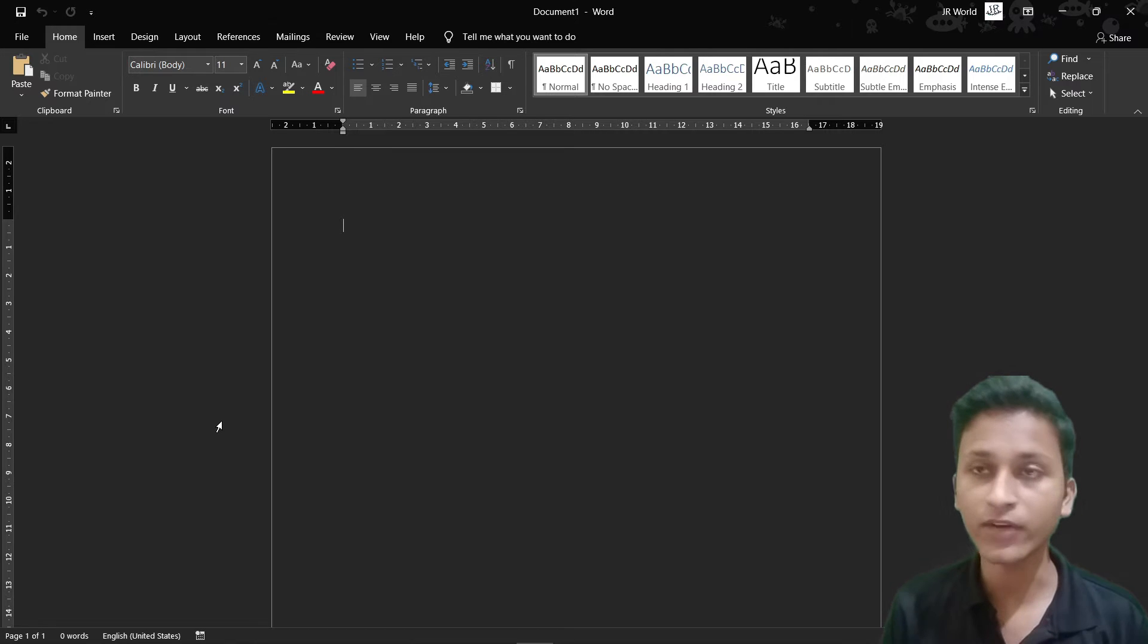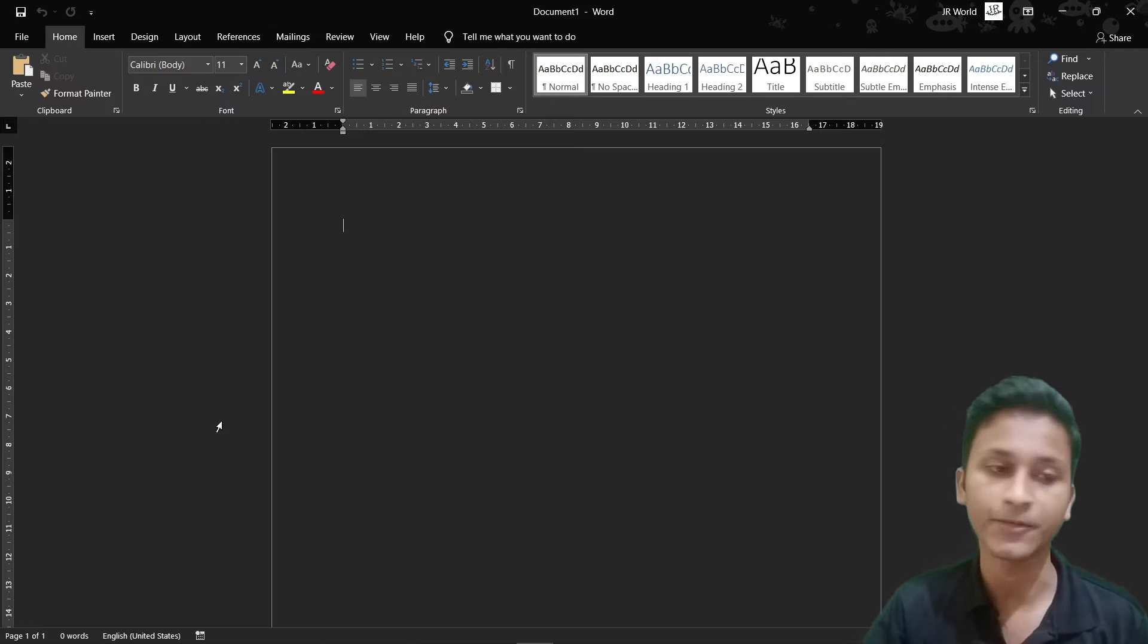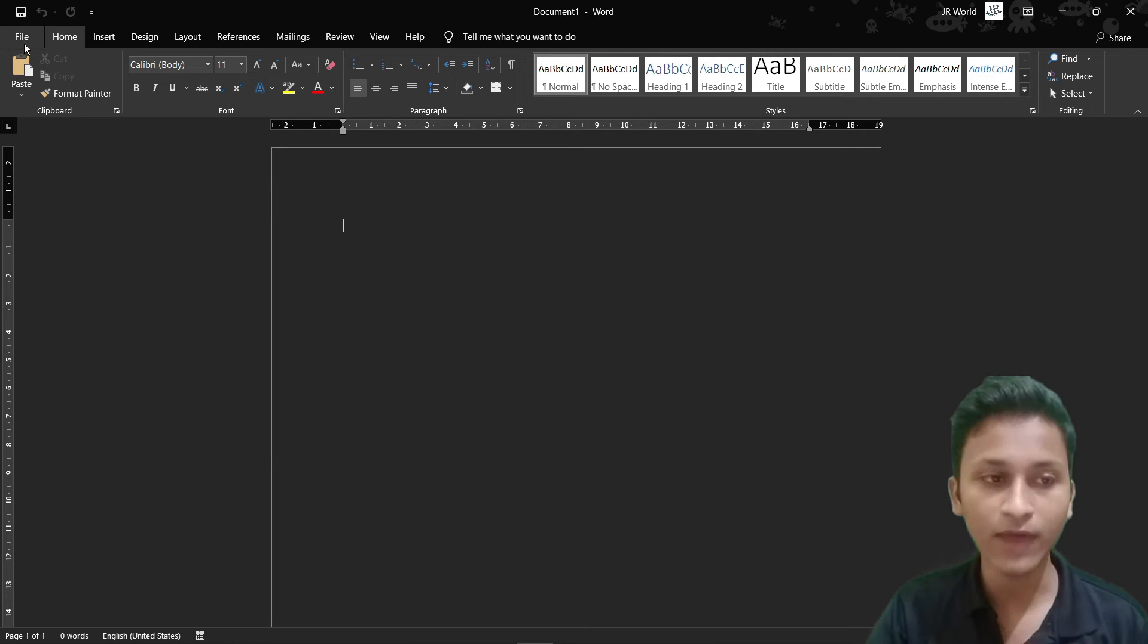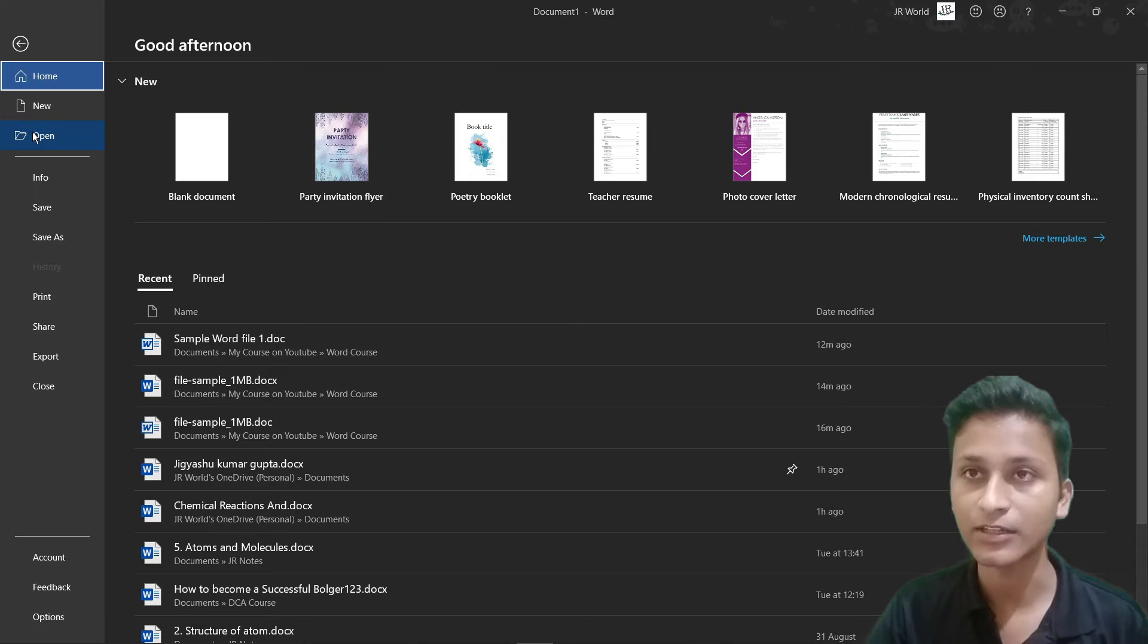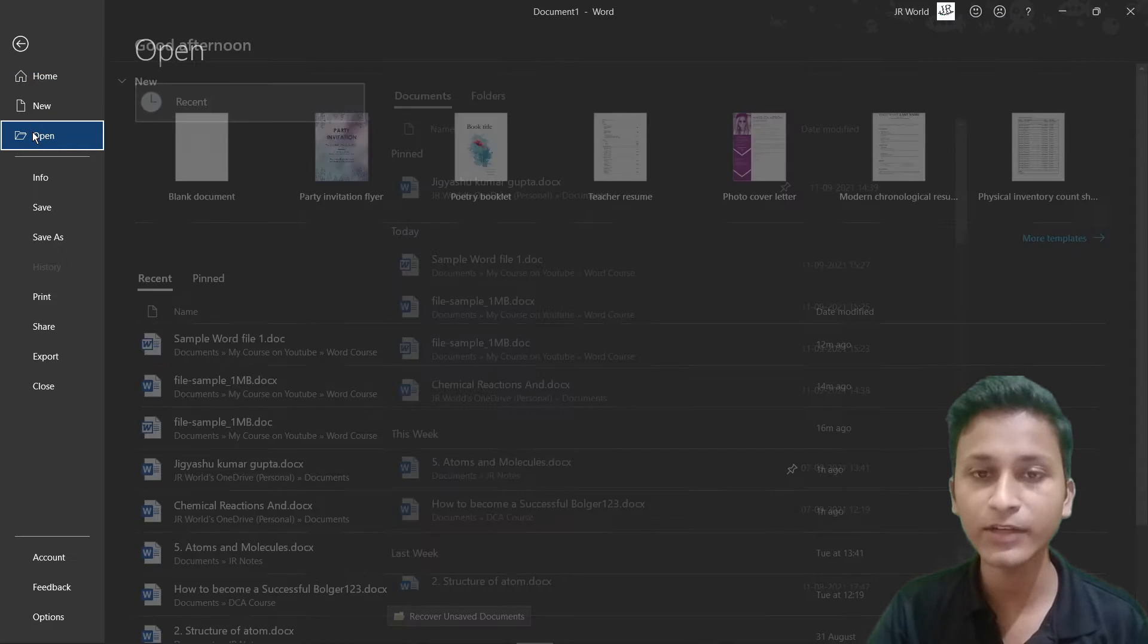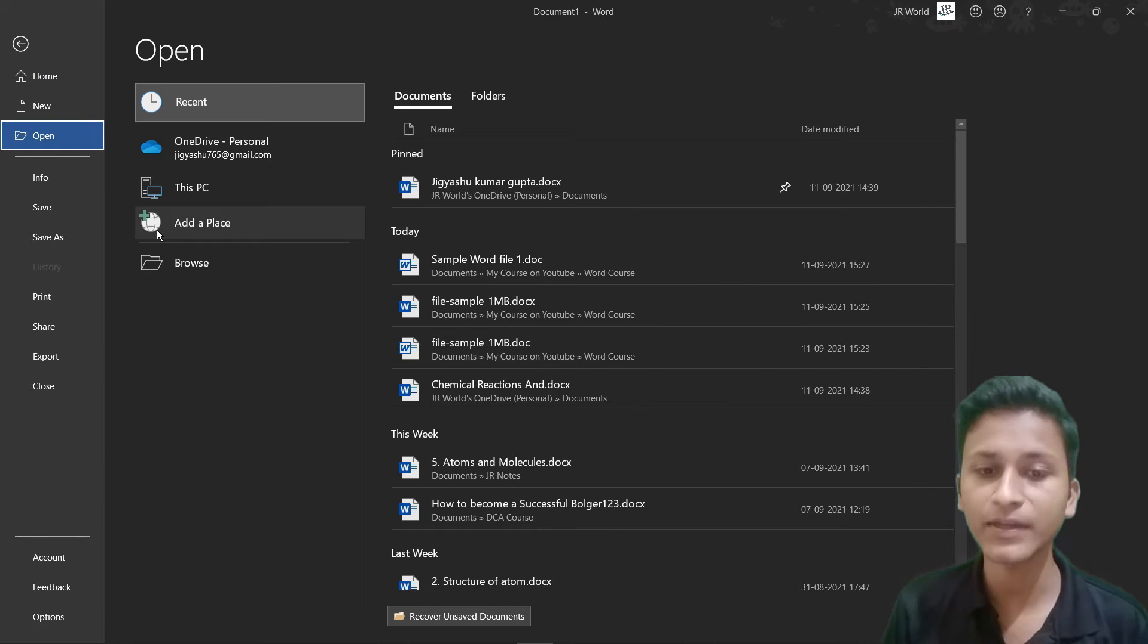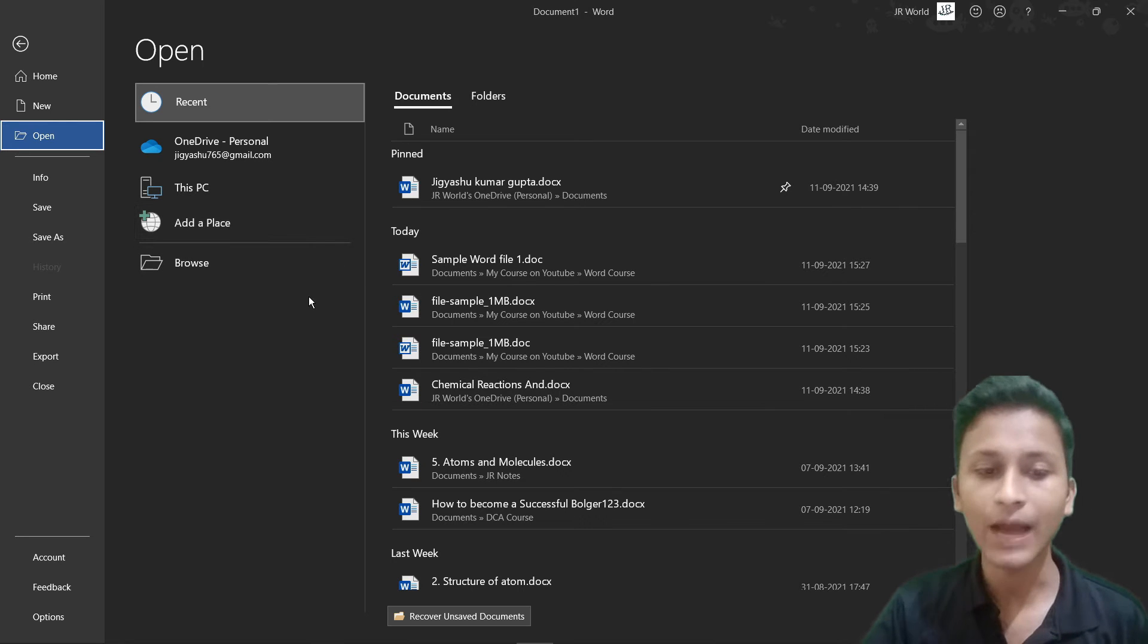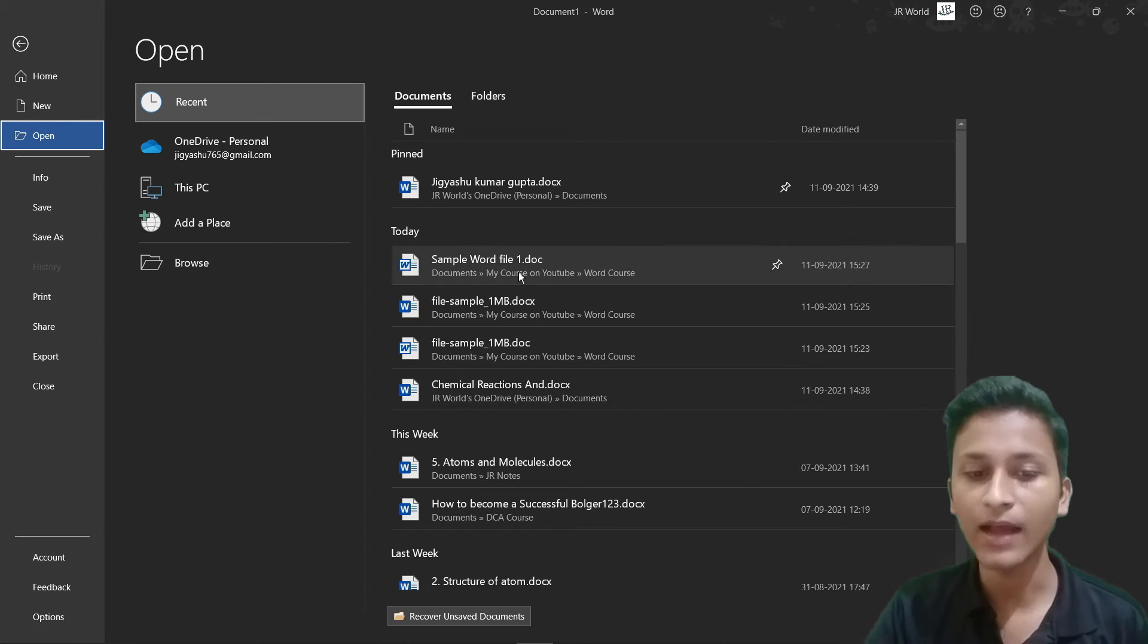Let's start a document in Word. I will open it. I will click on this. If you want to open the file, I will click on this file.